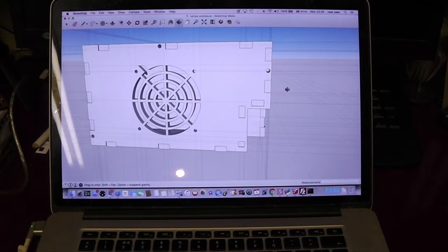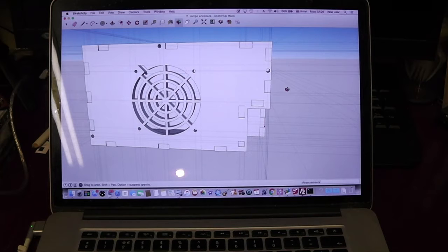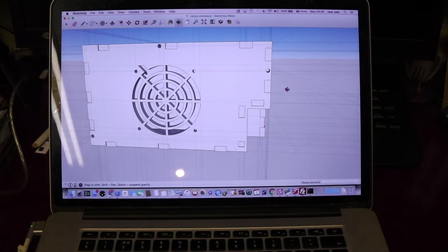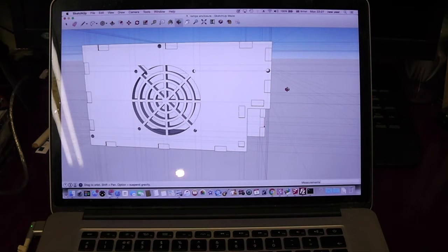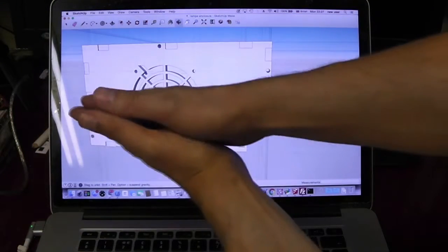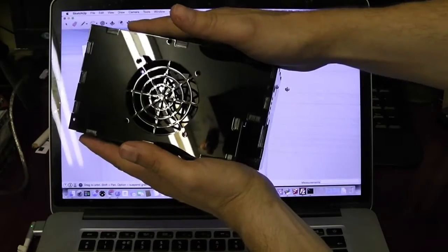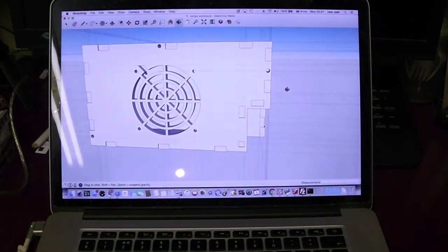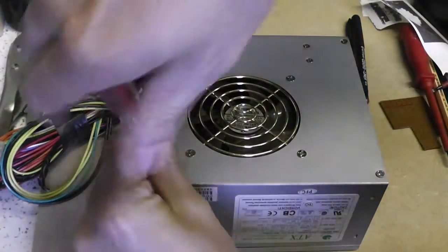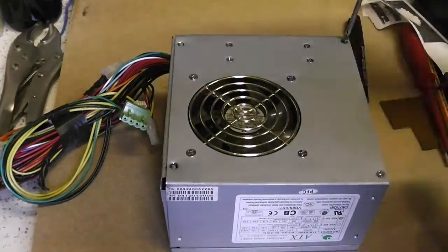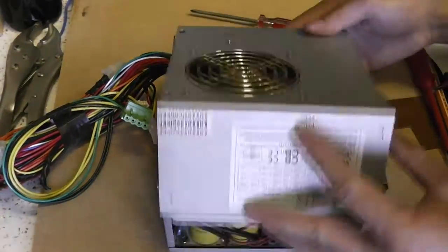So I couldn't be bothered filming myself cutting out and assembling this box but luckily my friend Savas has taught me a trick which speeds these things up. Before I installed the RAMPS box on the ATX power supply I trimmed back the wires as I described earlier in the video.